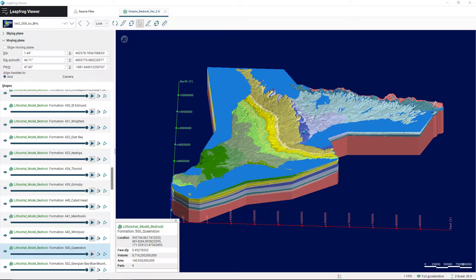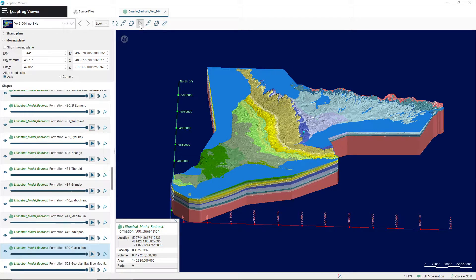So the first thing I want to point out is that this is obviously the viewing window — you're able to see the 3D model here. When it comes to the different options you have to view this model, they're located up here in this toolbar. The first one is the Select tool, which is used for moving the model around and selecting different layers of the model.